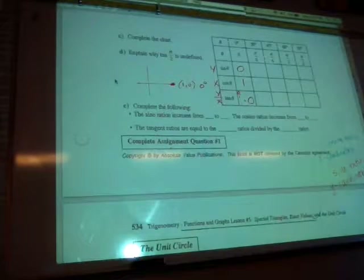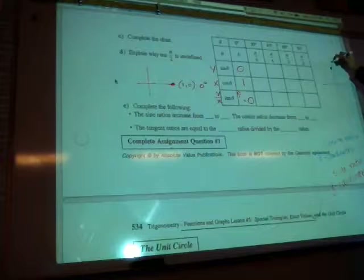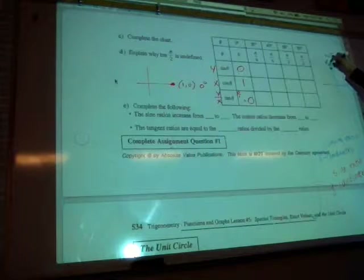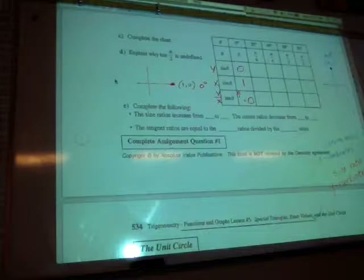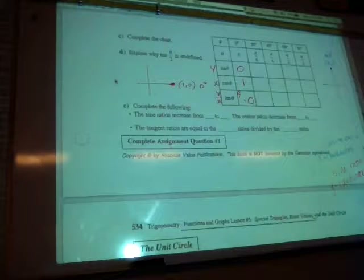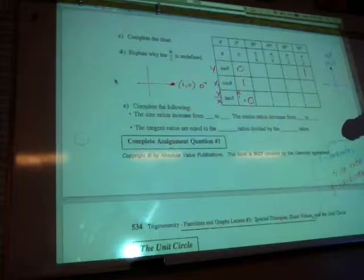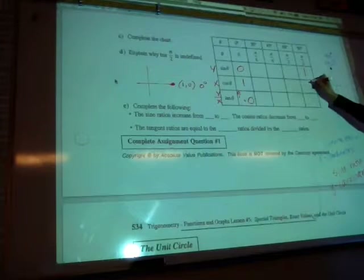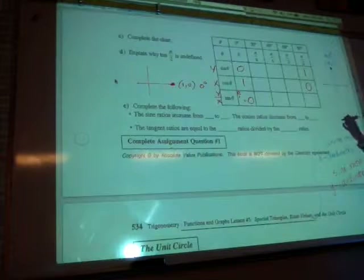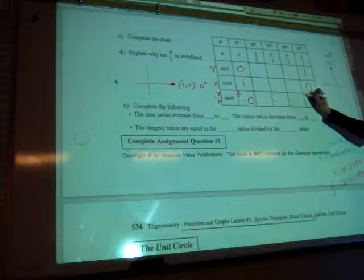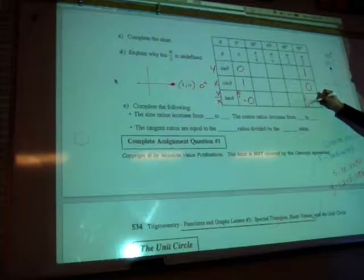Let's do 90 degrees — that's the point (0, 1). Sine 90 is the y coordinate: 1. Cosine 90 is the x coordinate: 0. Tangent 90 is y over x — 1 divided by 0. Is that possible? No, so this will be undefined.